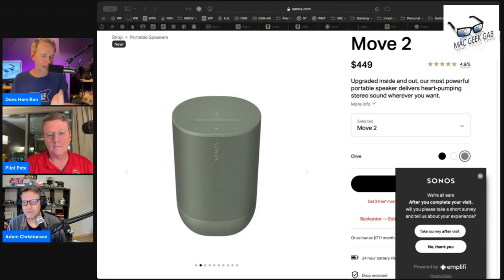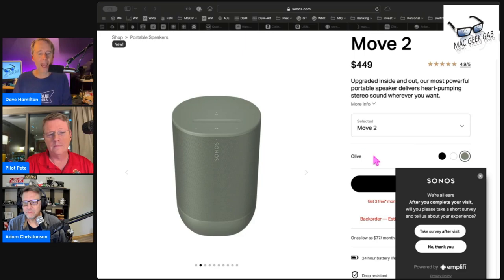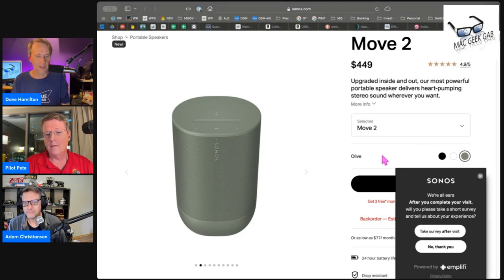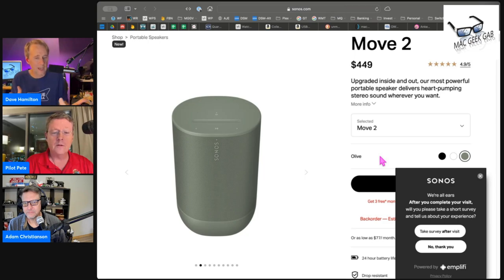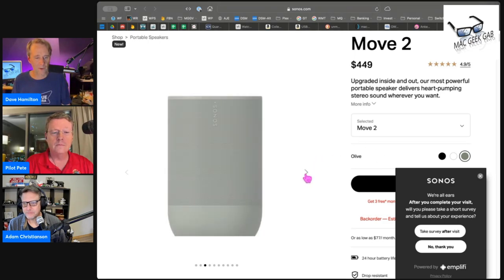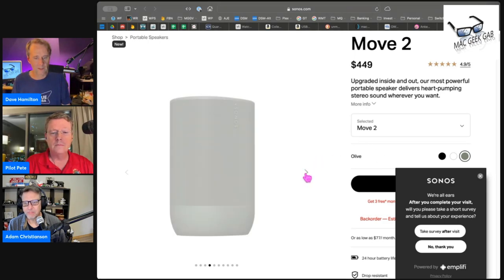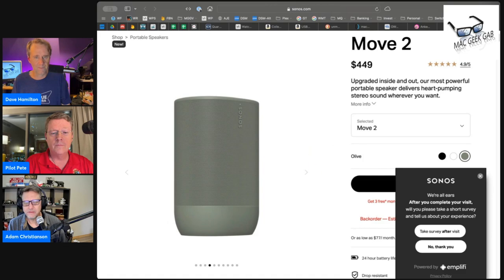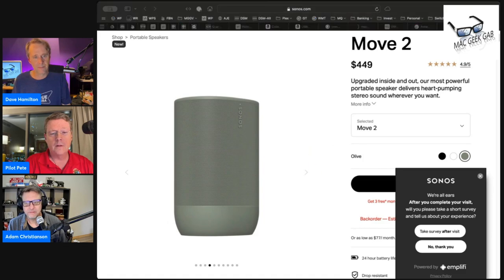And then they added a color. So it comes in black, white and then this olive green, which is actually, I can see that being nice out on your patio or whatever. But yeah, that's the Sonos Move 2. I'm excited about it. It's become my patio speaker now. It's just like, it's the one that goes out there.